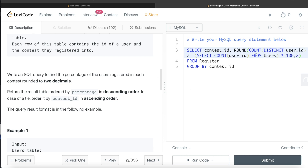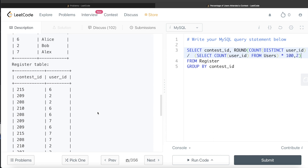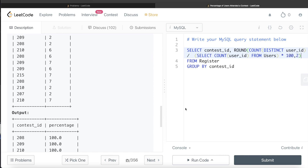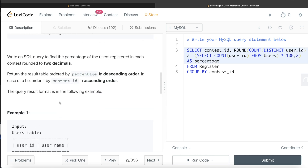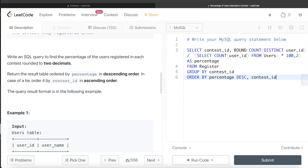This is going to be the second column, and we alias it as 'percentage'. Then we add ORDER BY percentage in descending order. If there is a tie, we order by contest_id, which by default sorts in ascending order.